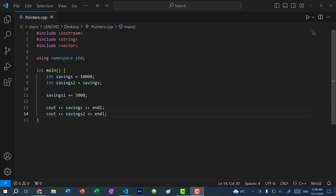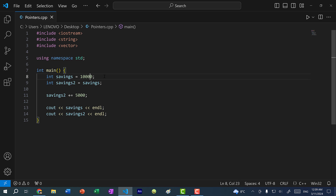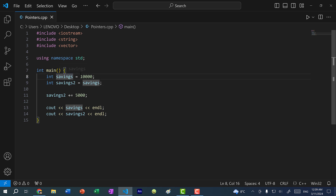In C++, variables are used to store the value. So they don't point to values, they don't reference values — they store the values. Here you can see I have two variables: savings and savings two. Let's say savings represents the amount of money you have in your bank account, so this variable has the value 10,000.